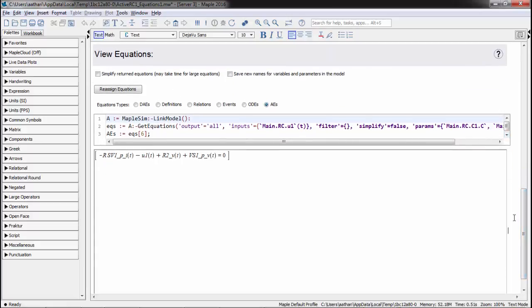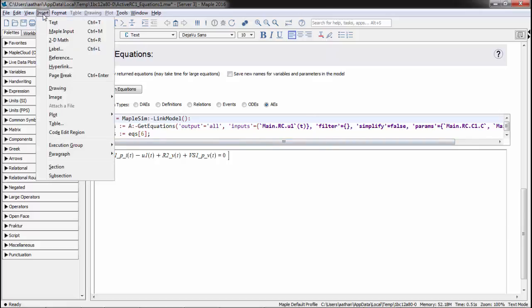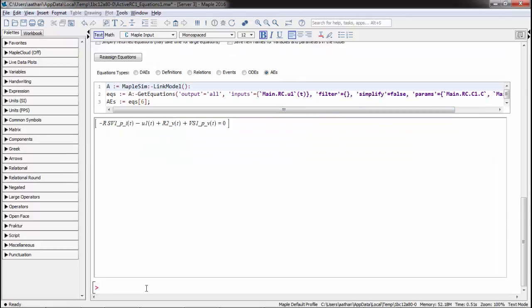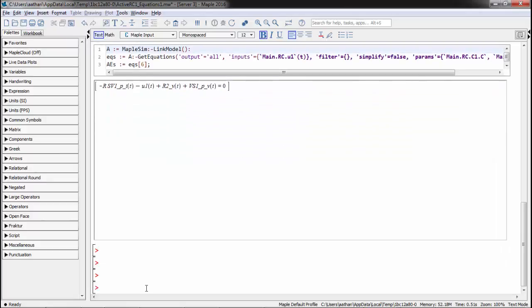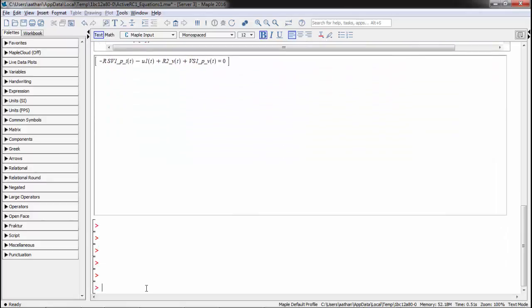Next, we will add Maple execution lines to manipulate the DAEs and get the transfer function of the system. These lines can be added using the toolbar menu or shortcut keys.